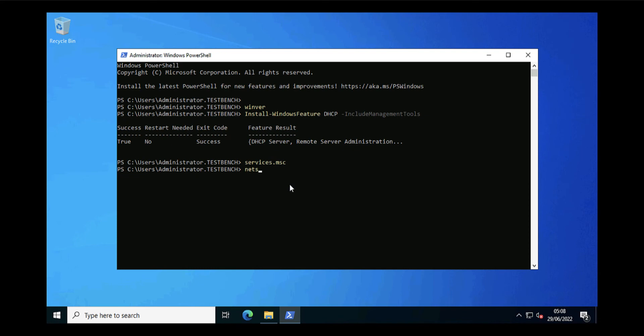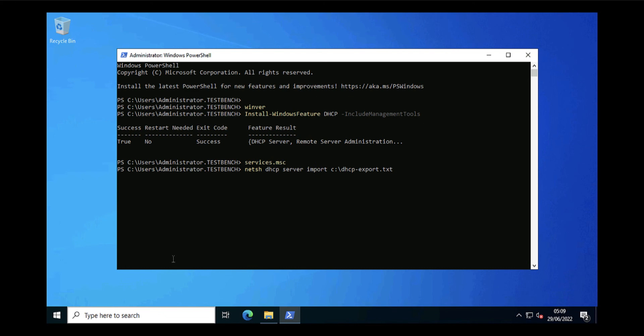The command to import is very similar. It's netsh DHCP server, surprise surprise, import, then the path to the file that contains the DHCP settings, which you remember is DHCP-export.txt, and once again 'all' because I want to import all the settings from that. You can see there the command has completed successfully.